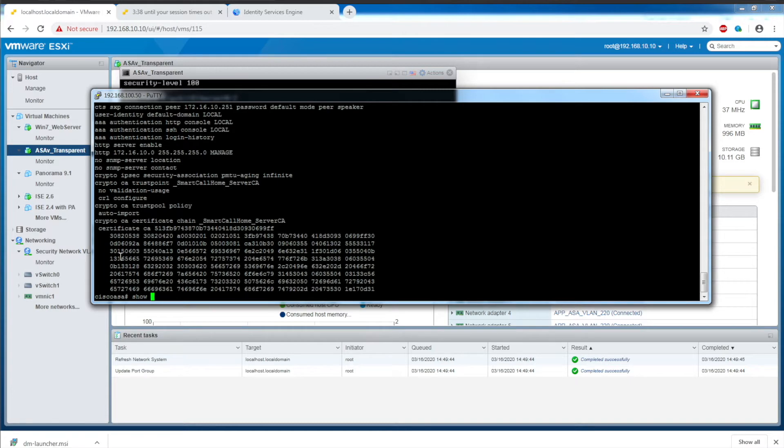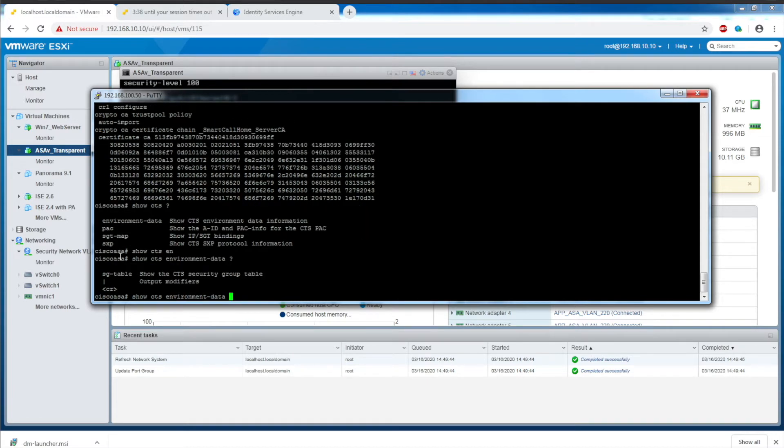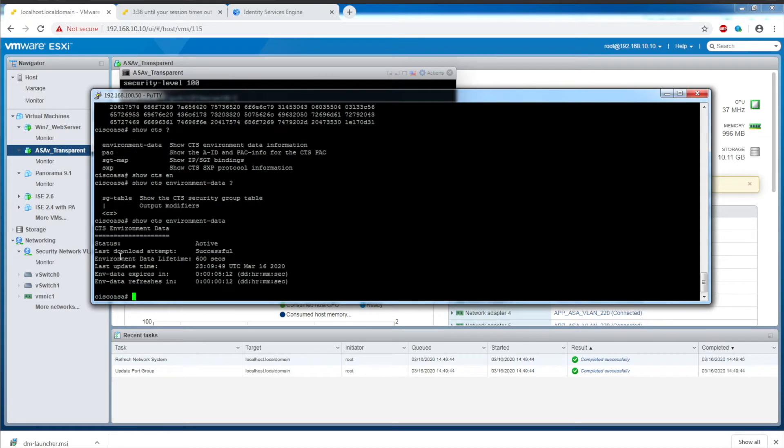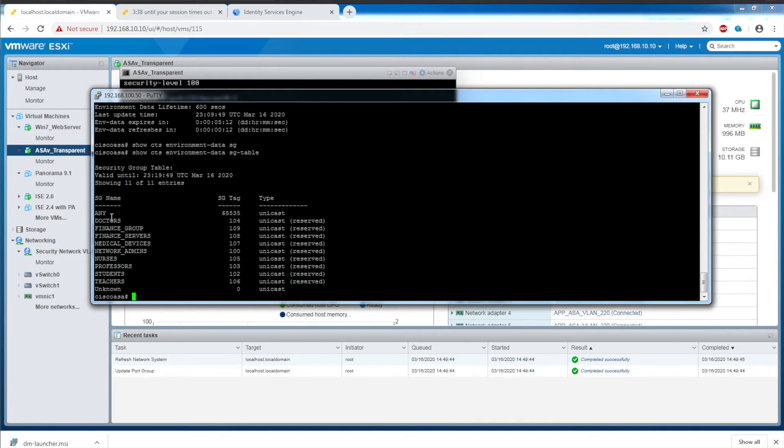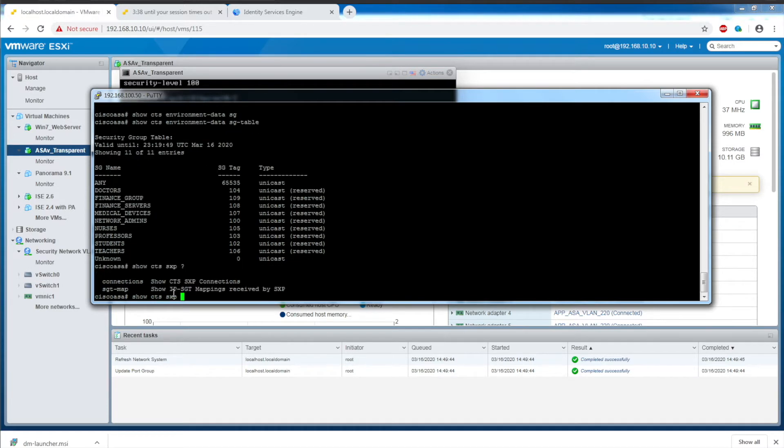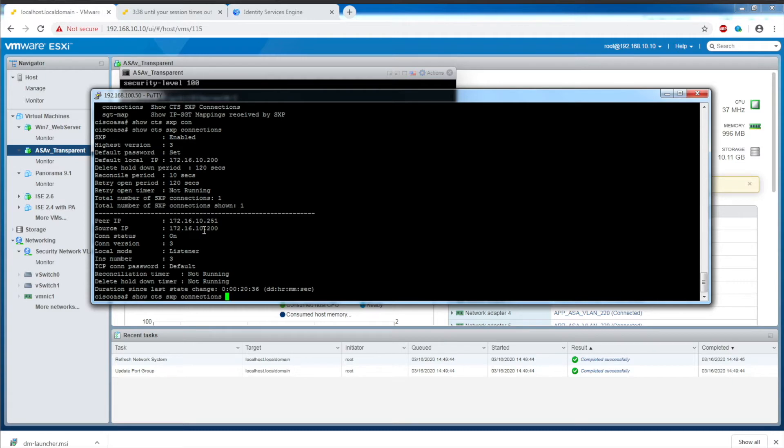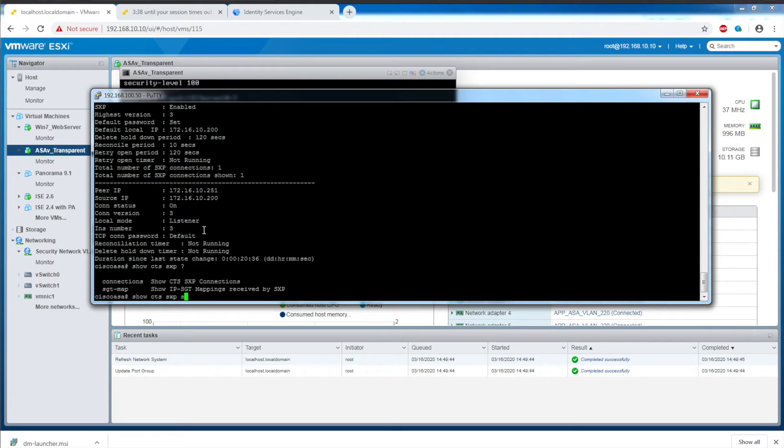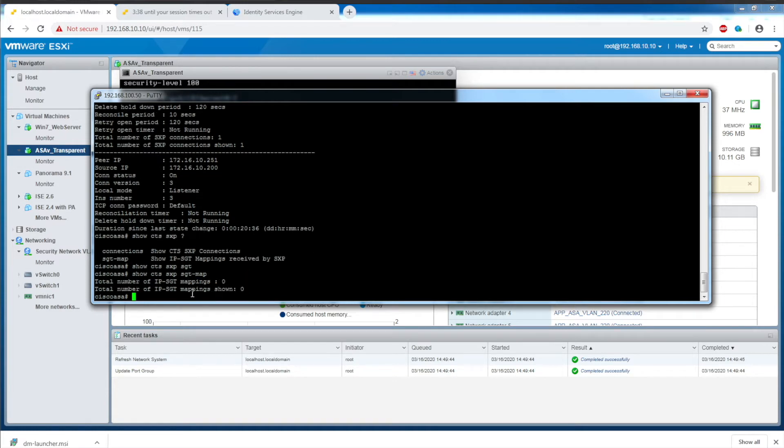If I do a show CTS environment data, we can see that I have a successful connection pulling information from Cisco ISE. If I do SGTable, these are all of the security group tags or scalable group tags that have been defined on ISE. If I do show CTS SXP connections, we have an active connection to Cisco ISE. SXP SGT map - currently there are no IP to SGT mappings because we don't have any clients authenticated to Cisco ISE yet.